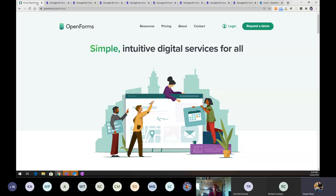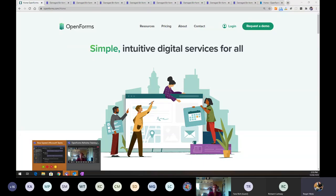That's it for today's Open Forms session. A recording will be available on the Open Cities Help Centre soon. There should be another monthly refresher course at the end of this month covering either site management or content editing. Thank you very much for your time.